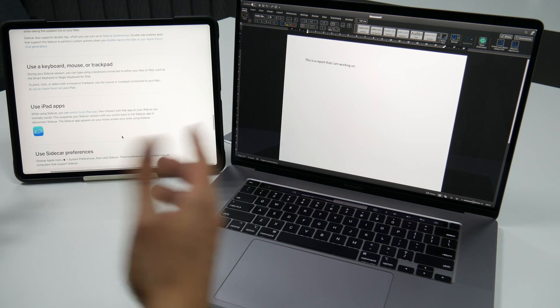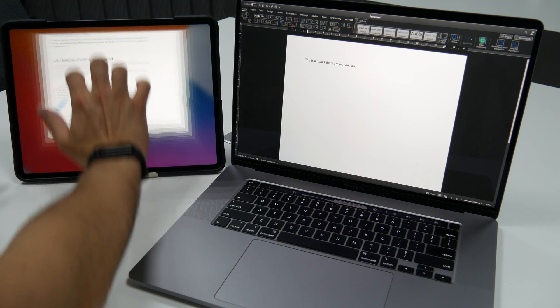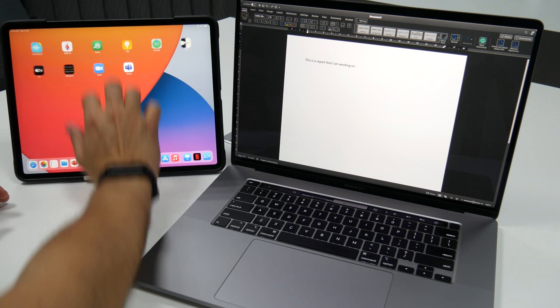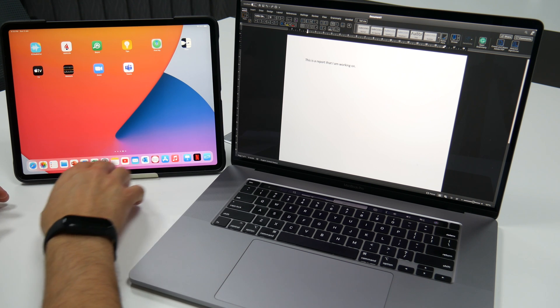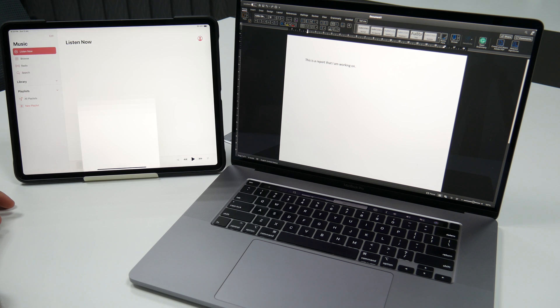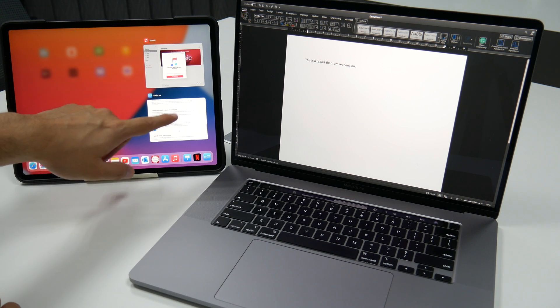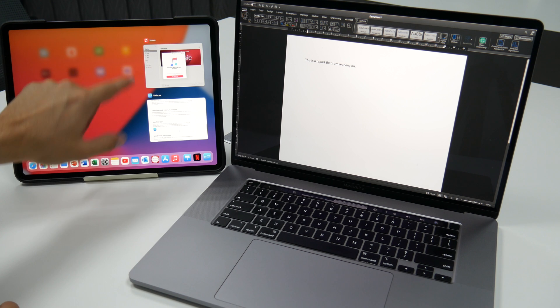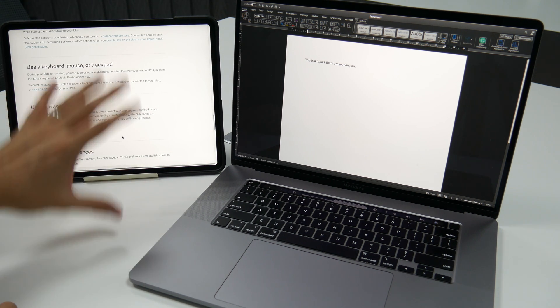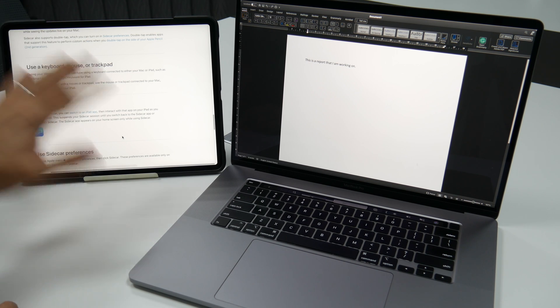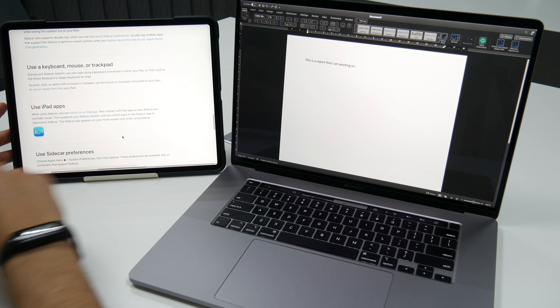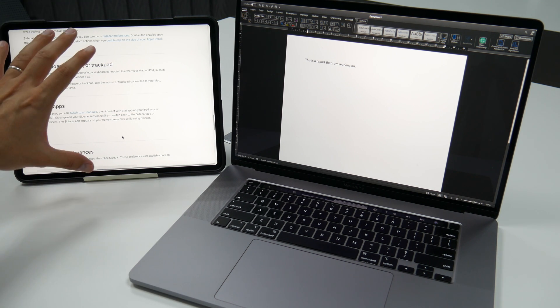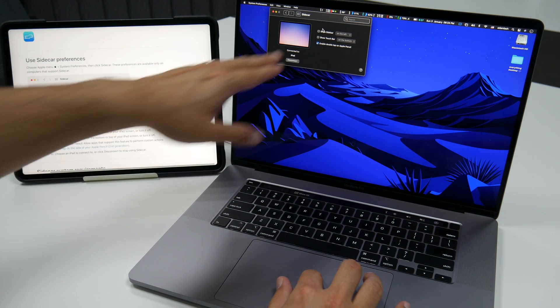And you can also use your iPad apps during the Sidecar session. All what you got to do is use the navigational gesture like that. So that is Sidecar. I've just minimized it. For example, let's say I want to open Apple Music, for example. So the Sidecar app is there. You can still use your iPad. You can still use the iPad apps if you want. You can switch to an iPad app. Just use that gesture. And that would suspend your Sidecar session just like this. It would suspend your session until you switch back to the Sidecar app or you disconnect Sidecar.